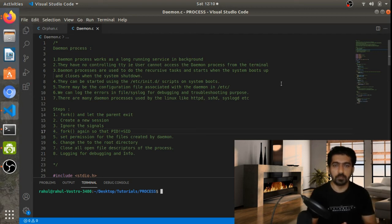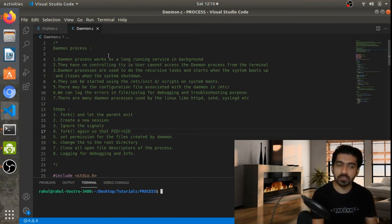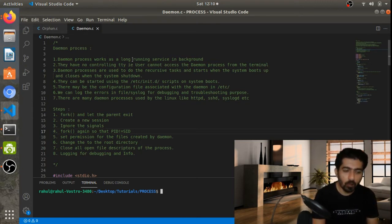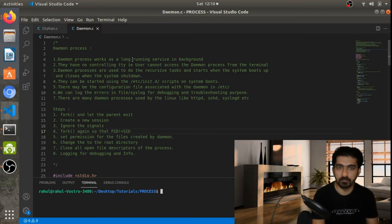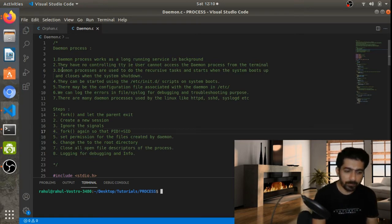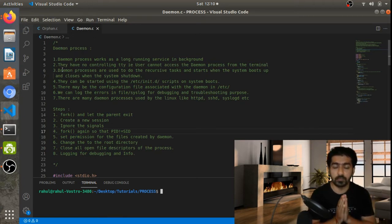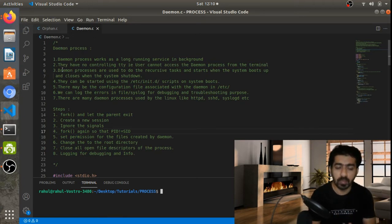In this video we are going to have a discussion on what is a daemon process and why we are using it. The daemon process is a long-running service that runs in the background of a Linux system, and they don't have any TTY, meaning the user cannot access that process from the terminal.